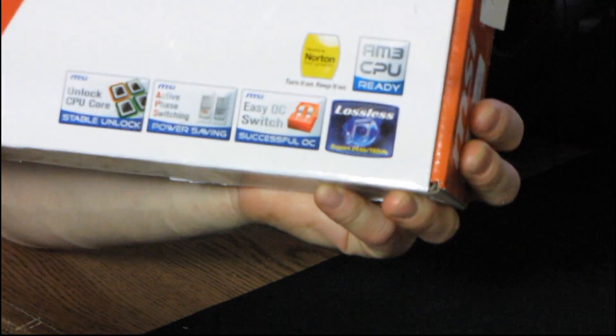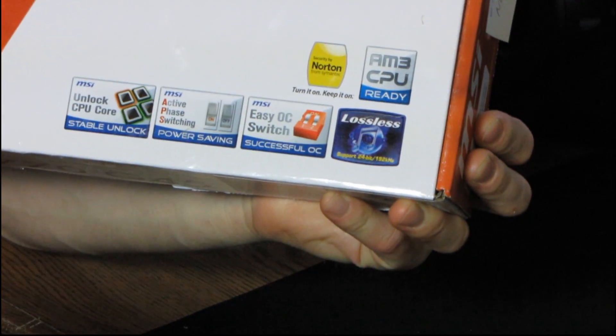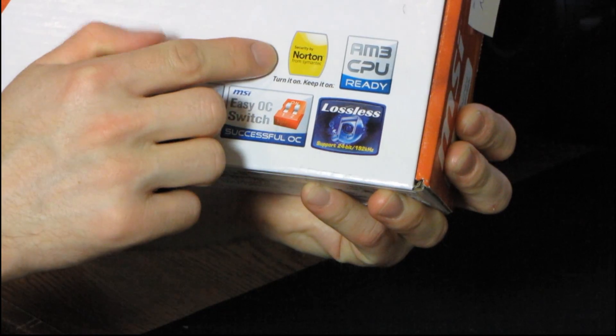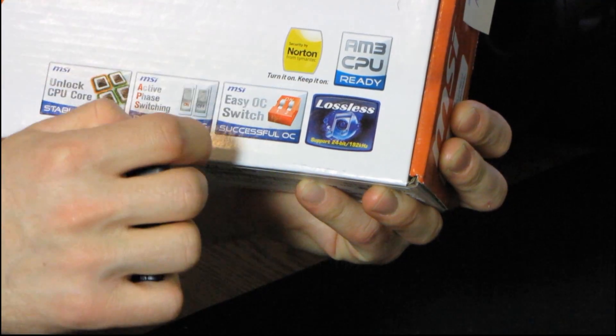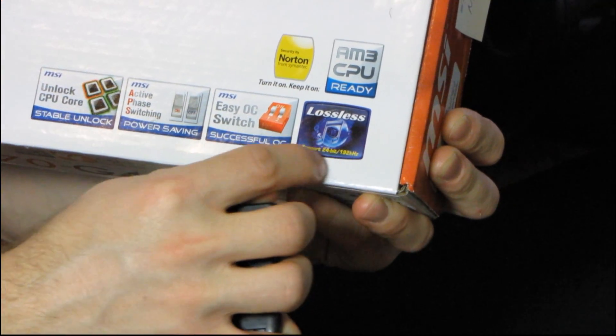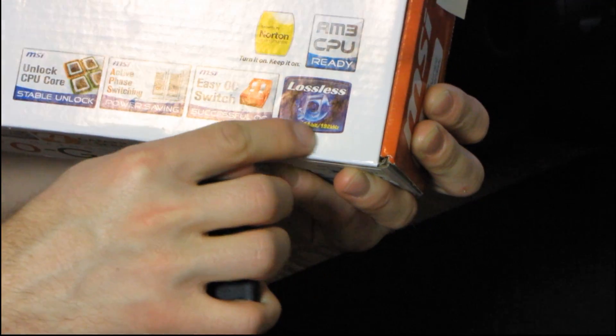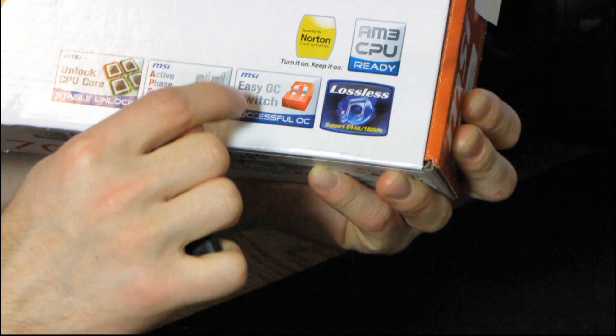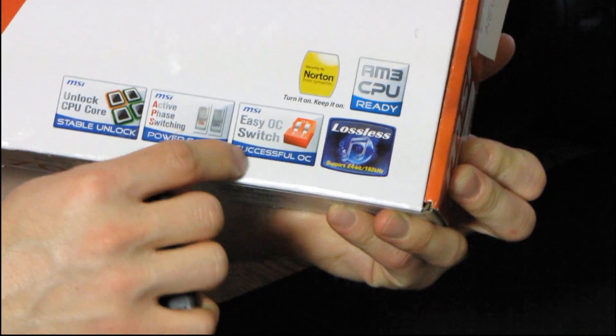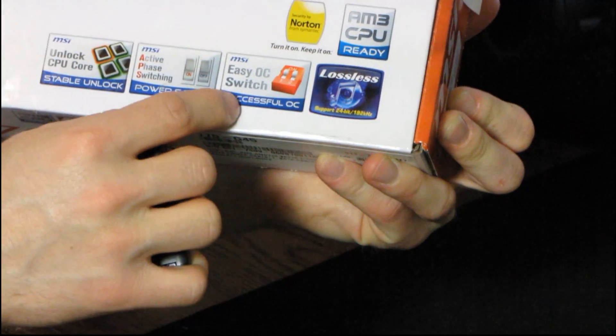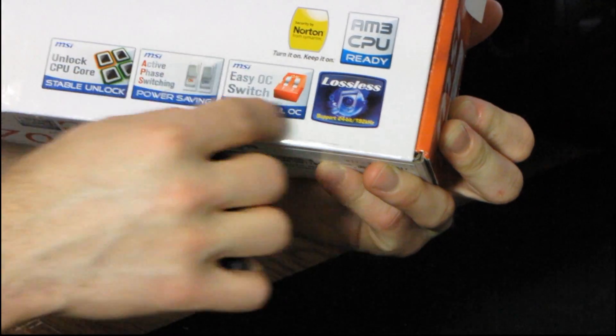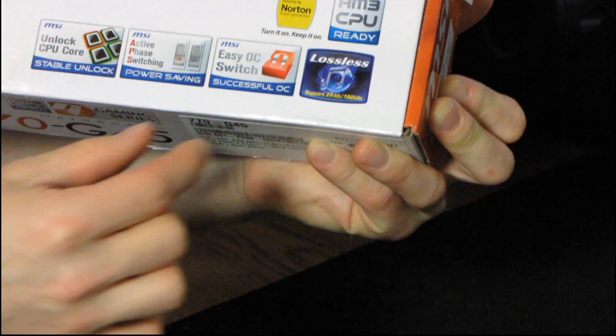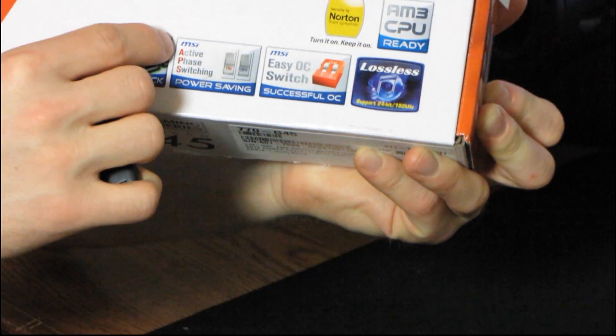So down here you can see it's AM3 CPU ready, which we've already been through. It comes with some kind of Norton software, supports lossless 24-bit audio. It has their Easy OC switch, which while it's not quite as nice as their OC Genie, it's still a pretty useful little thing.